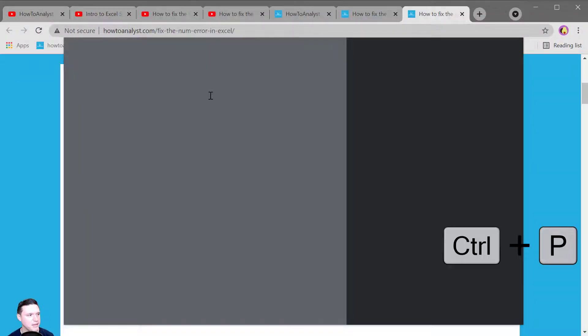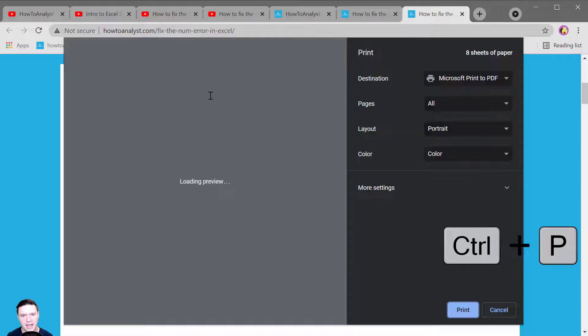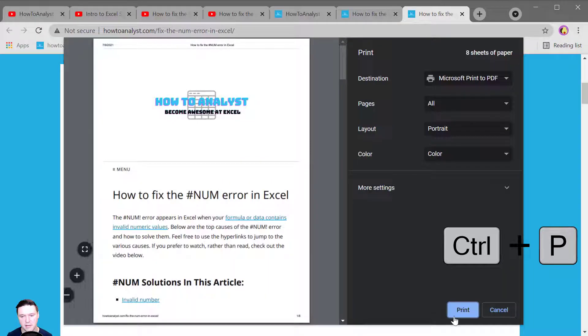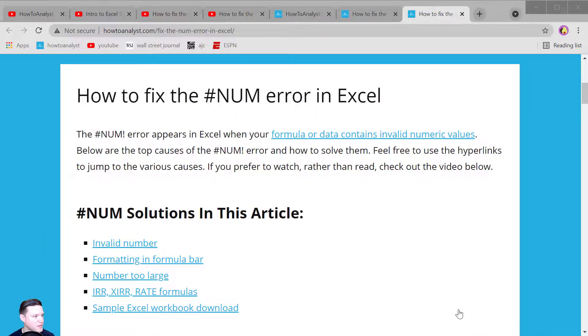Control P lets you print the current page that you're on and I like to choose a destination of PDF and that lets you save the website that you're on as a PDF wherever you want to save it.